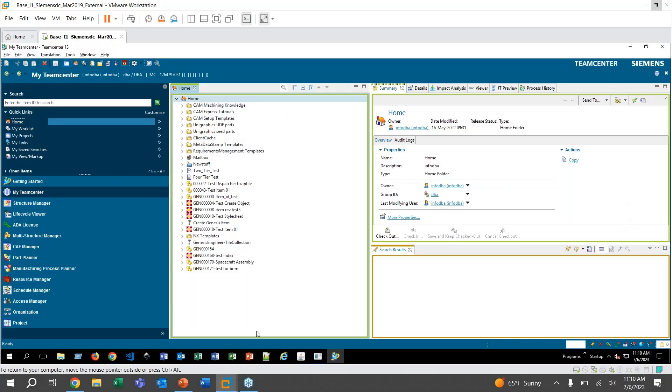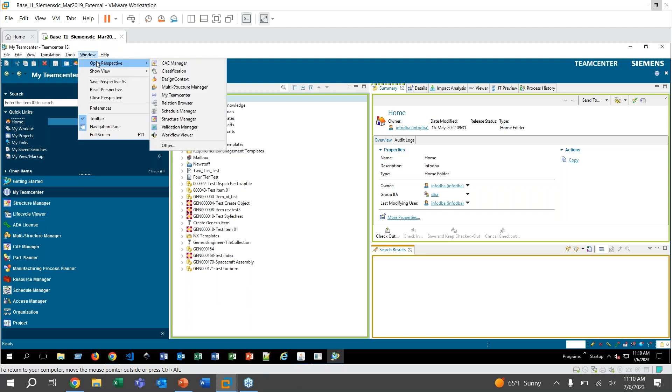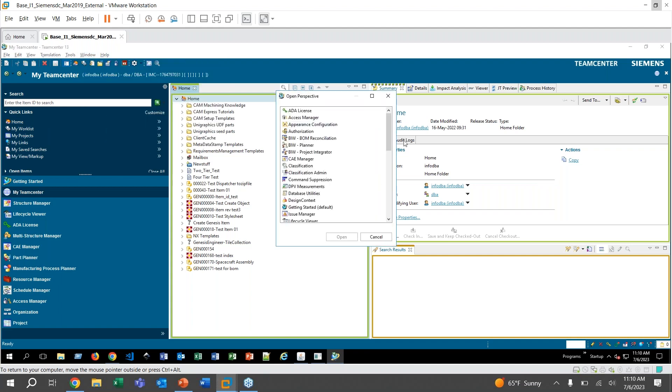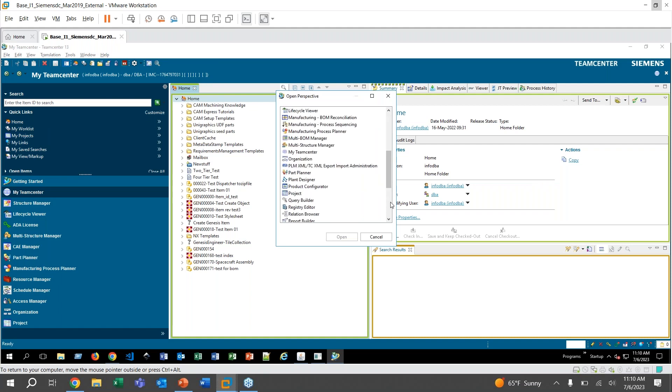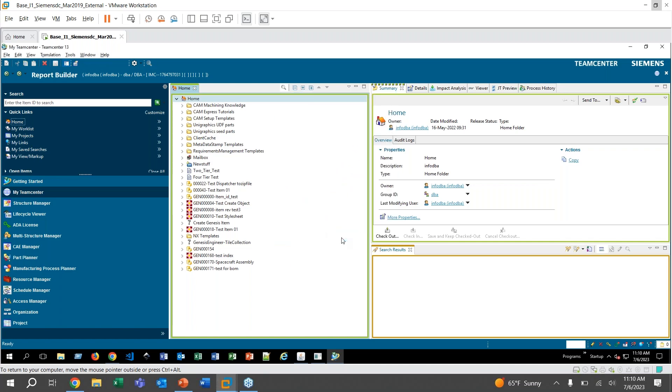So here I am already logged into the rich client. I am logged in right now as infodba, but like I mentioned earlier, you don't actually need to have DBA privileges in order to get to Report Builder. So to get there, we click on Window, Open Perspective, and probably won't see it here, but you click on Other and then scroll on down to Report Builder and click Open.